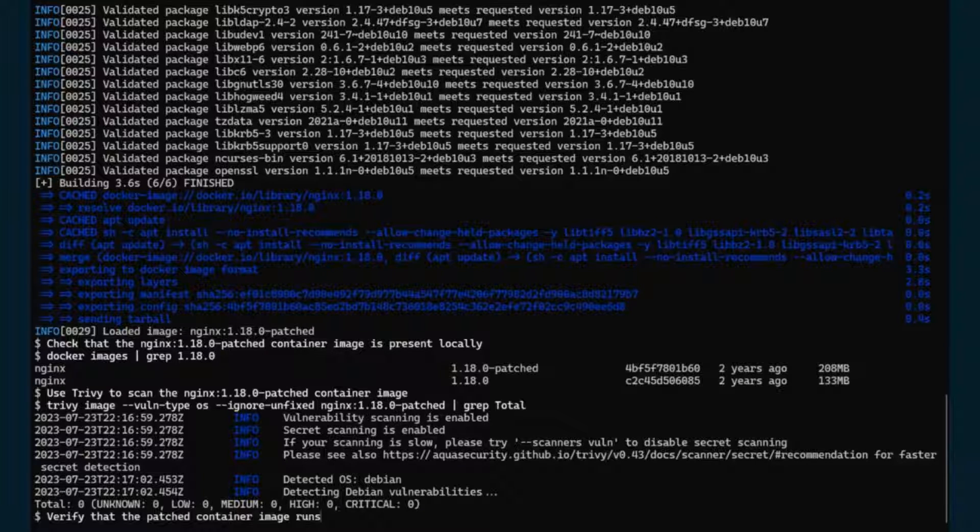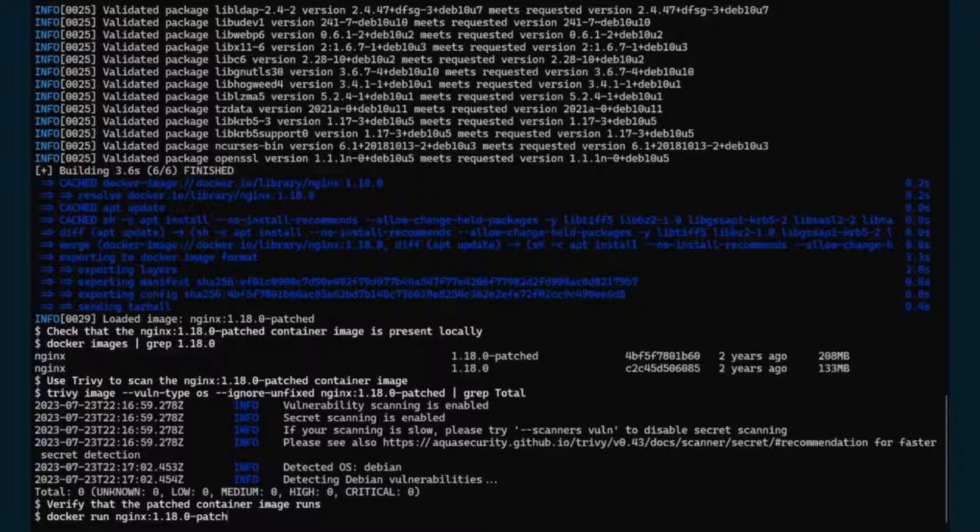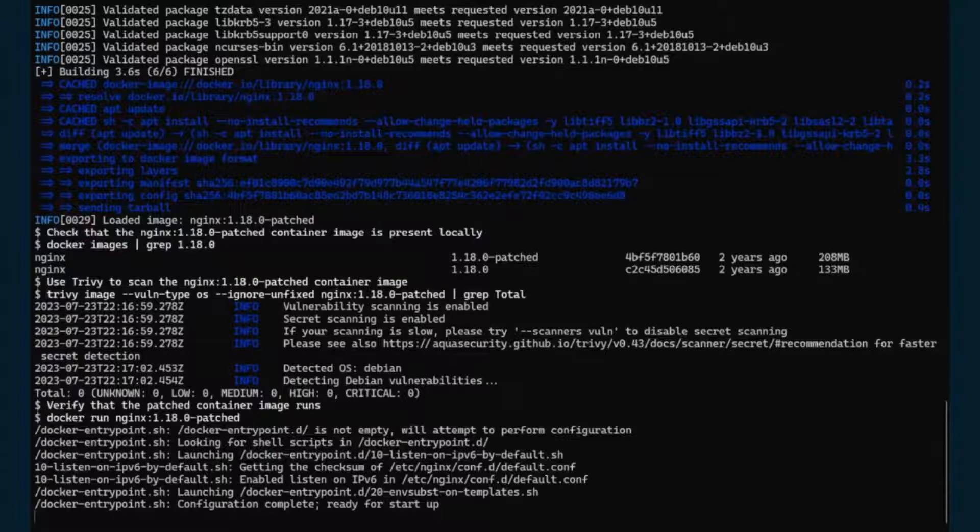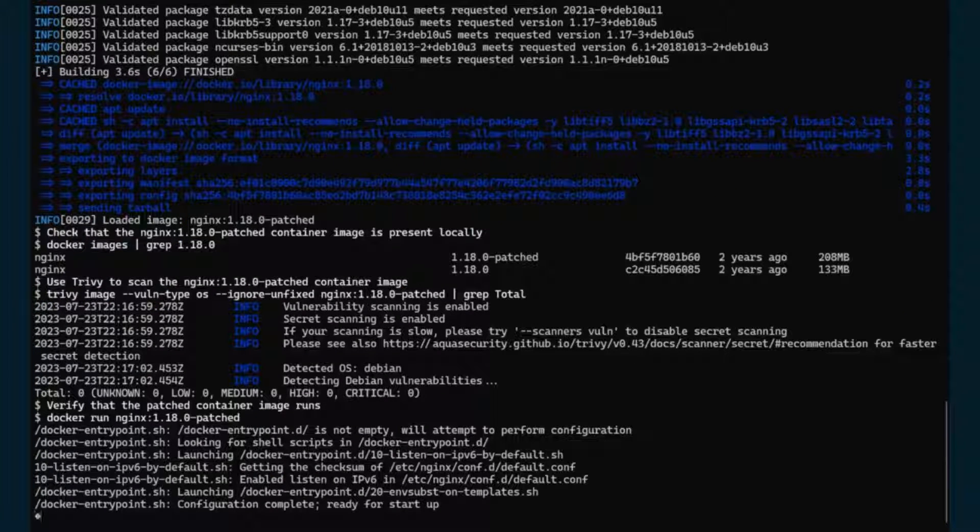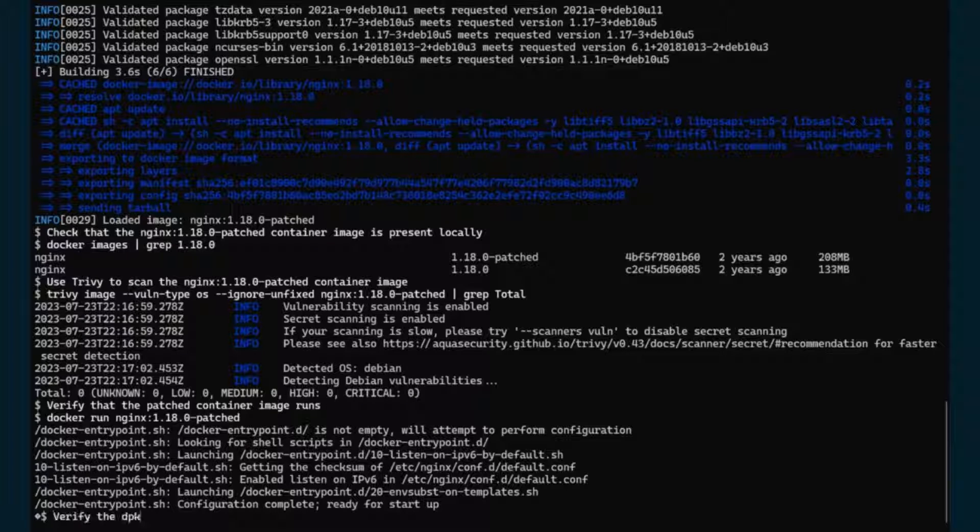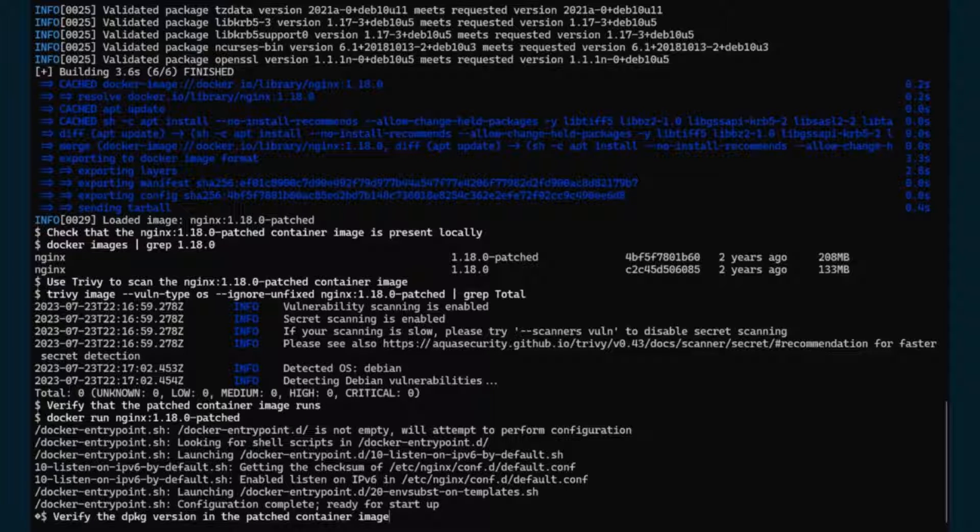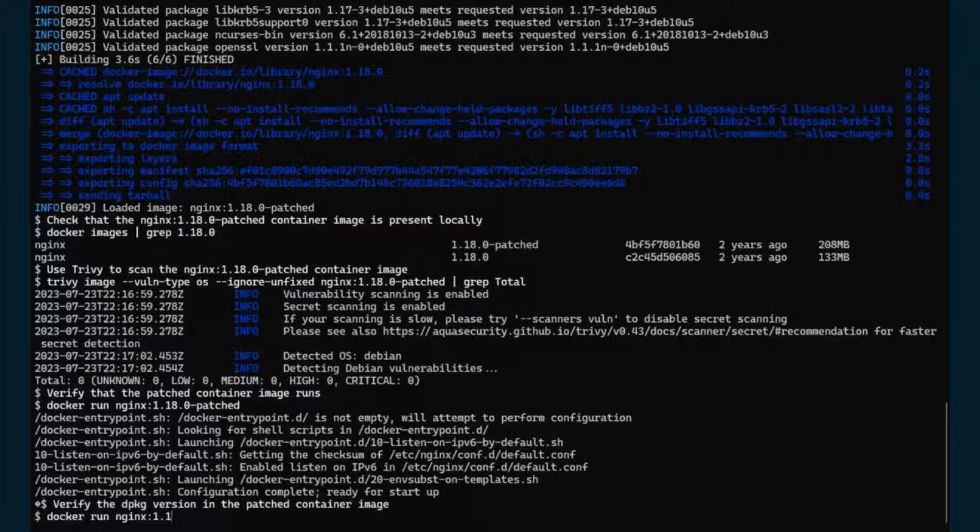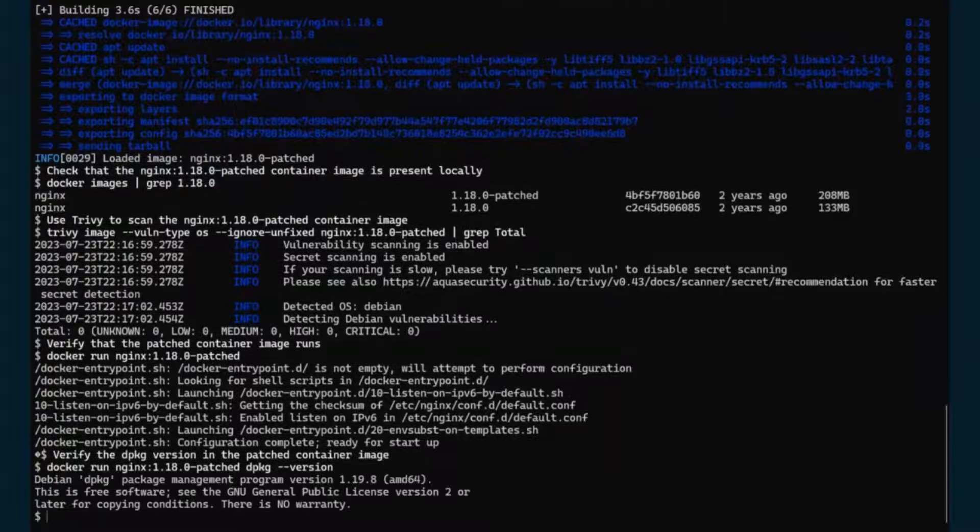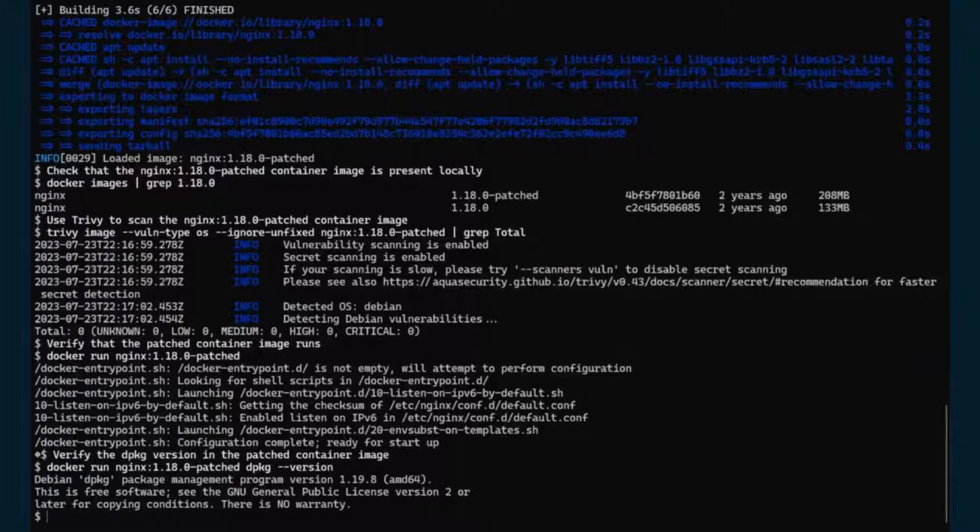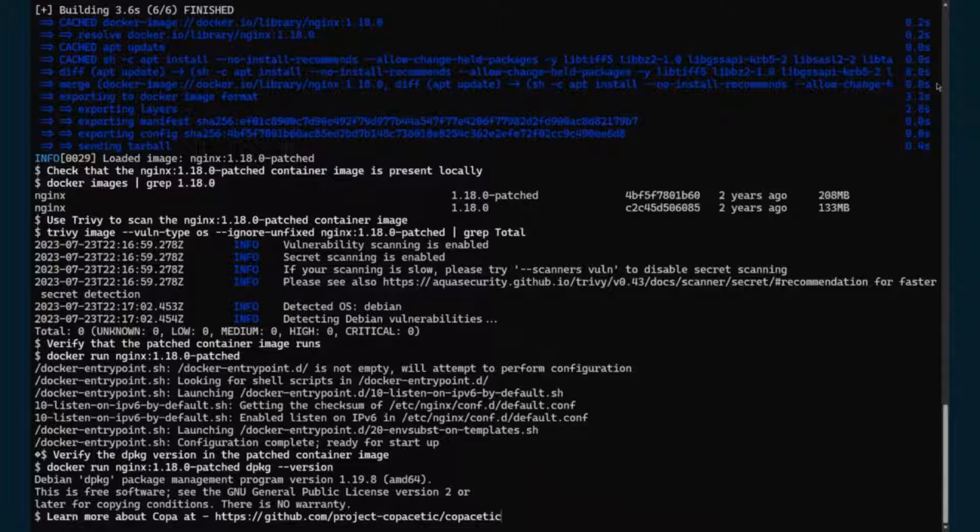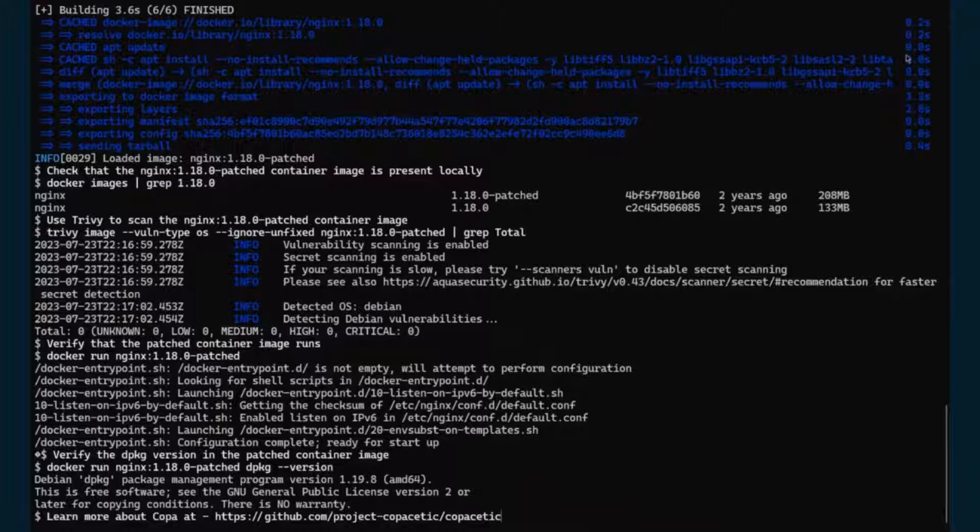Let's verify that the container image still runs. And indeed, it is running. And let's exit out. And for the next one, let's verify that it indeed got updated with the dpkg binary version. So we're going to run the same command we ran earlier, but with the patched image. And as we can see, it did indeed get updated to 1.19.8.